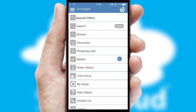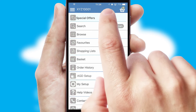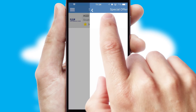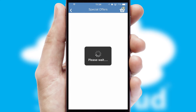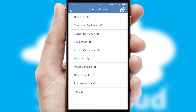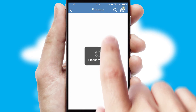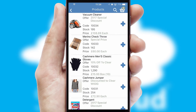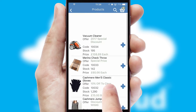Creating customized special offers is another feature of the application, which can be set up and tailored for individual customers. SwiftCloud has some very powerful promotional features, such as multi-buy and price promotions.